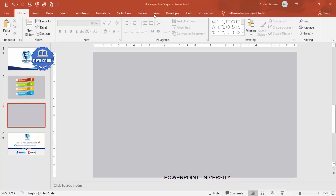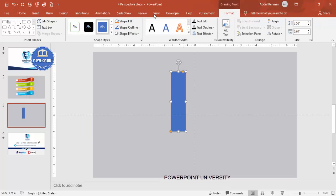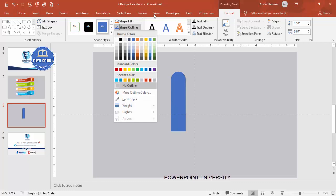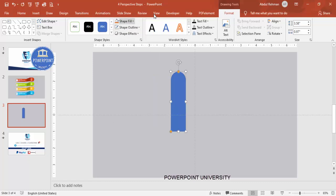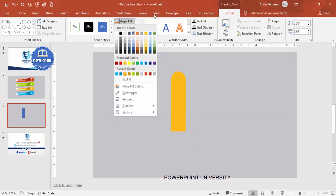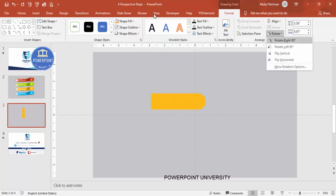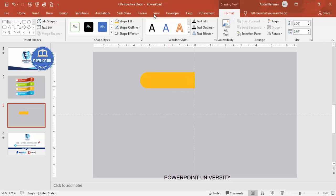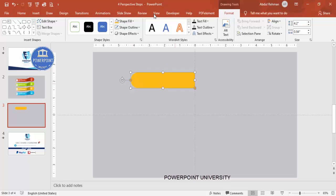Set the outline to no outline and give the shape fill any color of your choice. Then go to Rotate and rotate it left 90 degrees. Put it in position, and if you want you can increase the width or the height as well. Once this is done, add one more rectangle covering from top to bottom.